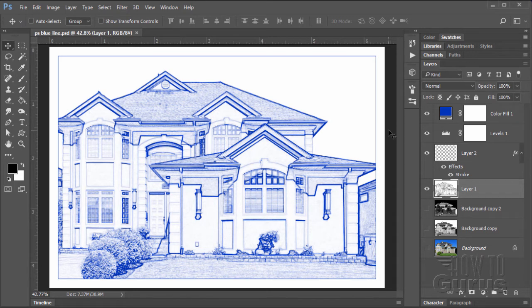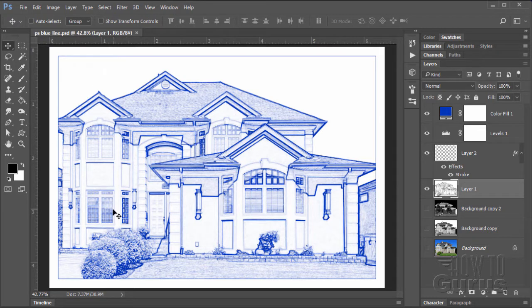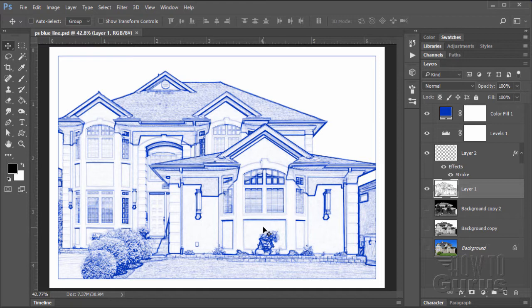Hi, I'm George Pearson and in this video we'll be doing this Photoshop architecture blue line effect from an actual photograph. If you enjoy this video, make sure you click the like button and subscribe to my channel.